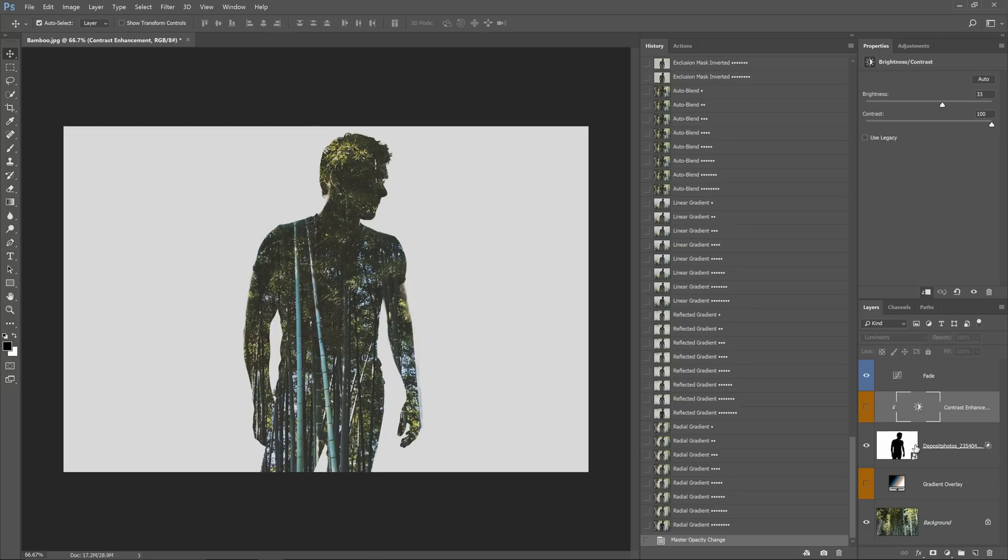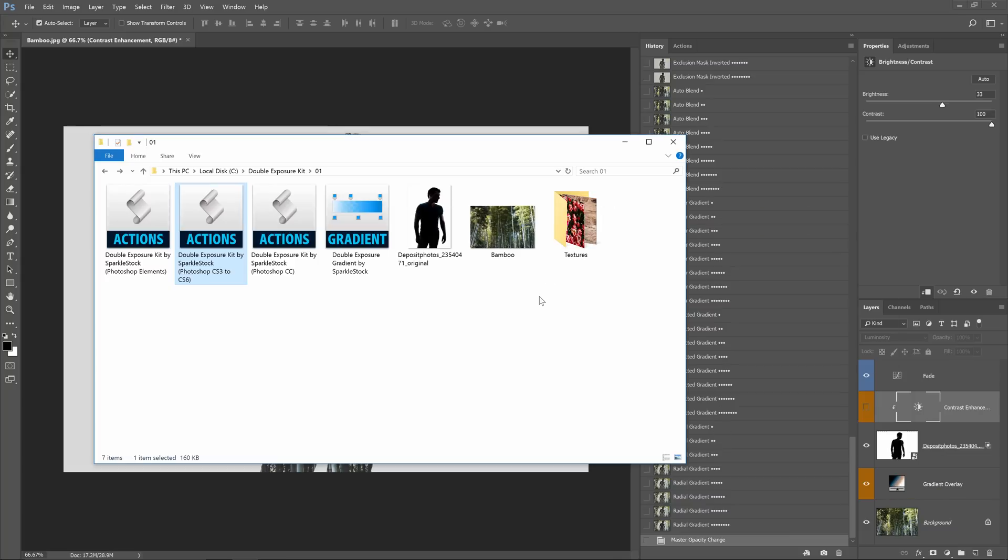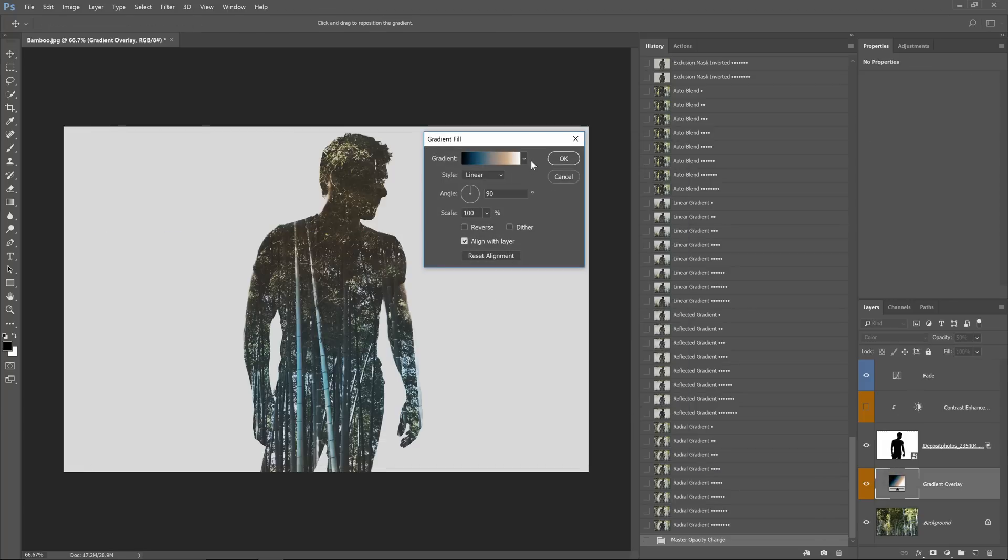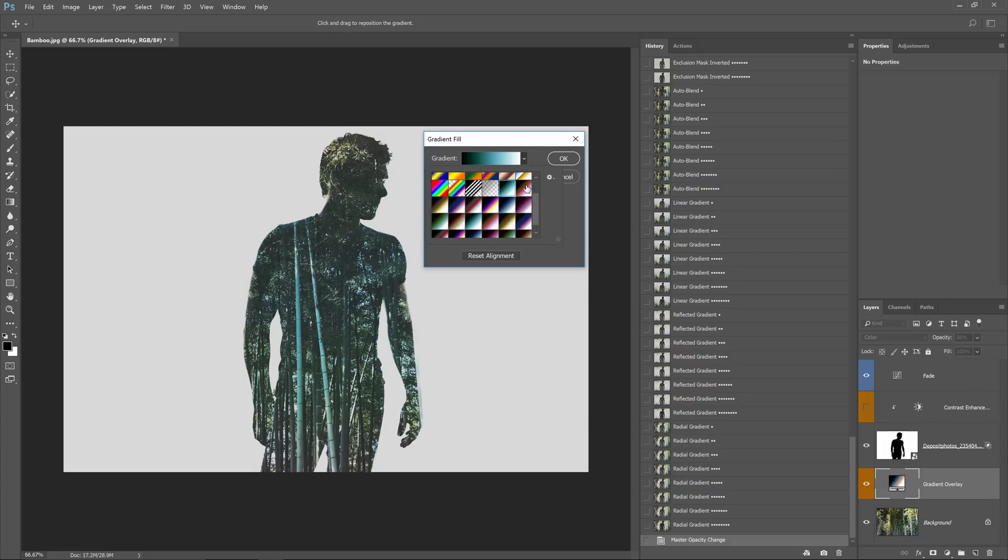Finally there's a gradient overlay layer which you can use to add a gradient. A lot of times you'll find that the gradients work very well with double exposures. This product includes a bunch of pre-made gradients that work great with double exposures. You can load it simply by double clicking on the GRD file. Once the gradients are loaded you can edit the gradient layer and pick any gradient you like.